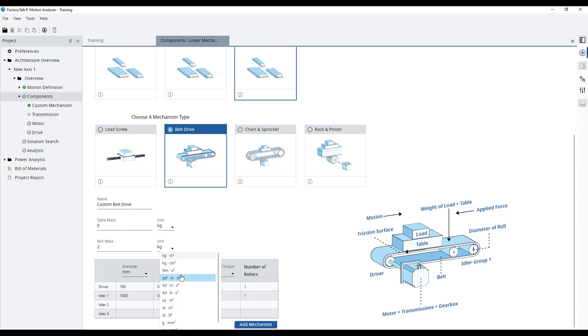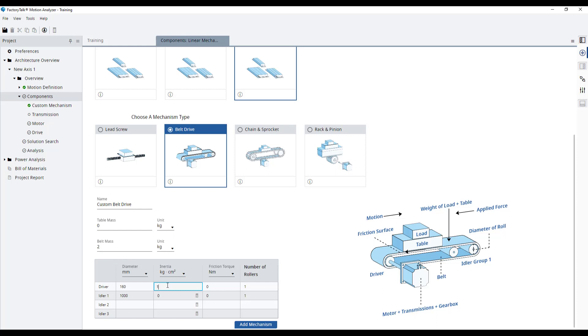The inertia to 1400 kg cm2. The friction torque is 0.5 Nm.